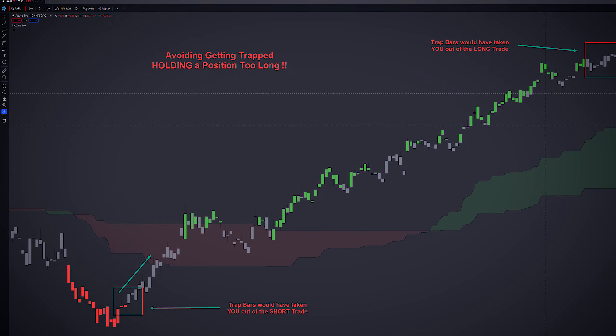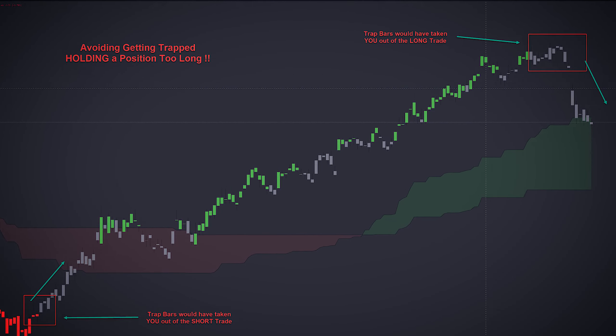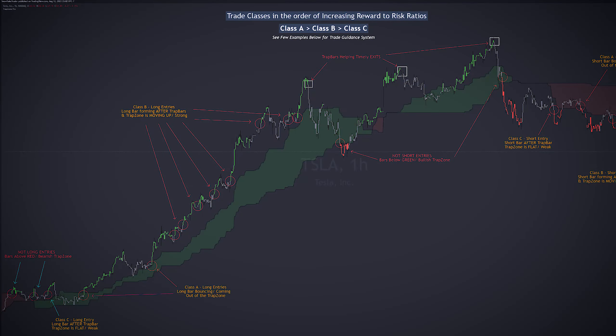Next is TrapZone Pro. This is our first premium all-in-one technical analysis indicator for the TradingView platform. This indicator combines the concepts of price action, trend, and market momentum to identify price zones and price bars where the market can trap traders. Knowing when not to trade is as important as knowing when to trade. While this indicator is designed to avoid taking bad trades such as FOMO, catching a falling knife, or fighting the trend,